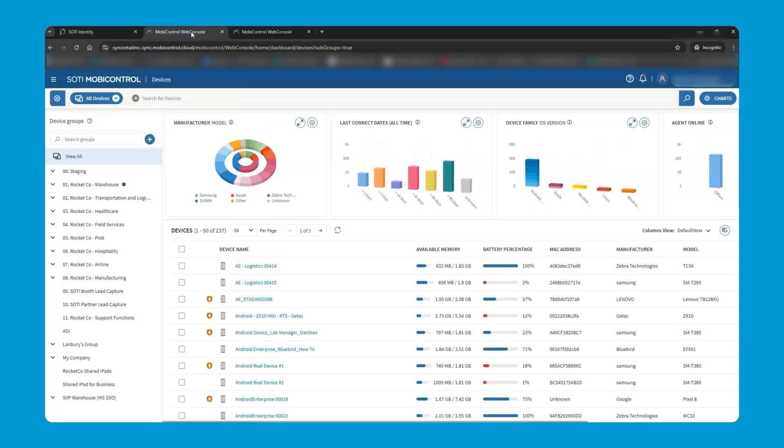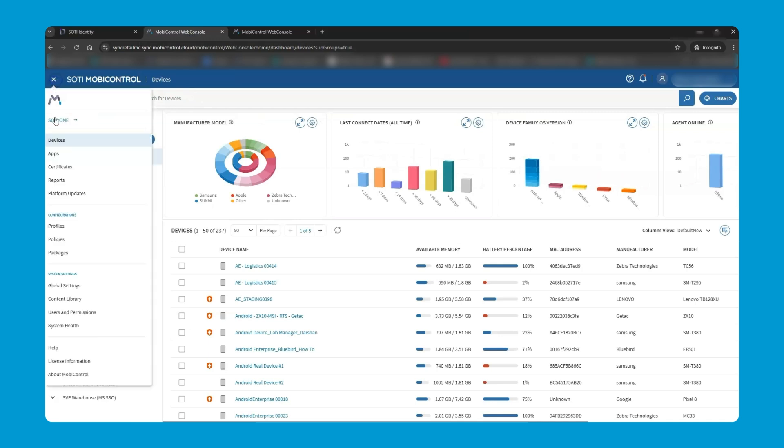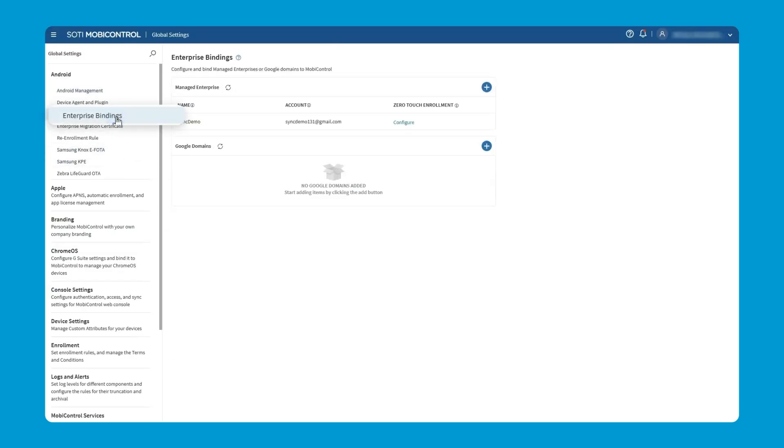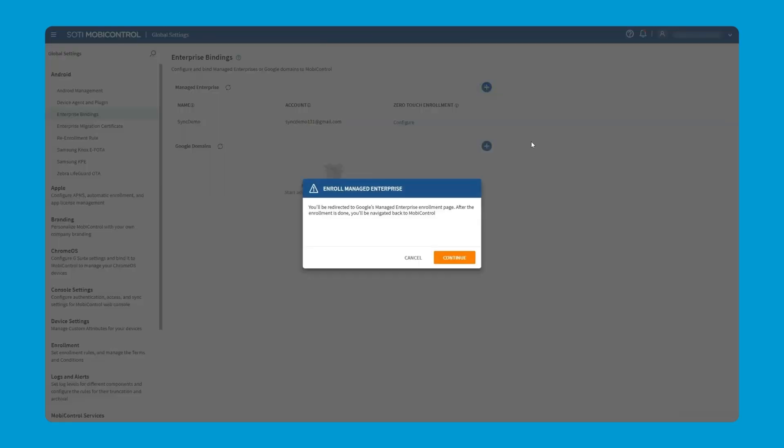To actually set up and link a Google Play account to SOTI MobiControl, we can head over to the global settings area. Under Android, we have Enterprise Binding. It's a case of clicking the plus button next to Manage Enterprise and following the steps of linking the company Google account. If you're interested in more information about Android Enterprise and how the binding works, we recommend looking at Google's own academy.